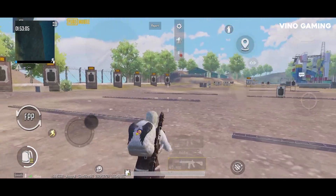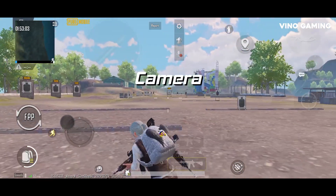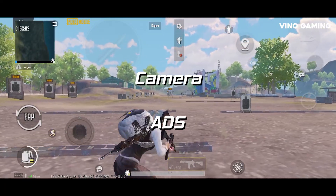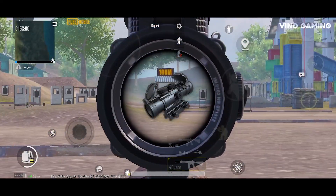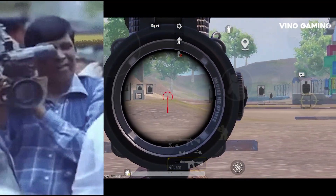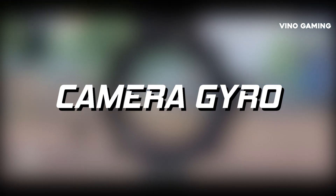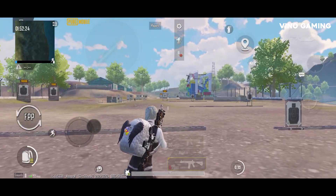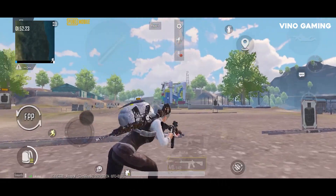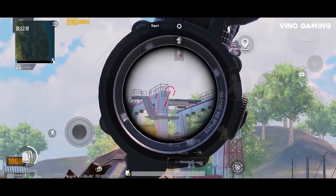Now we have two settings: camera and ADS. If I use the 3x scope, I can see just one camera view. So, what is the sensitivity? Camera is the Gyro sensitivity. If we shoot with the same scope, then it is ADS sensitivity. Now I think you can understand that.